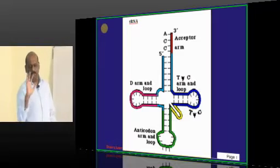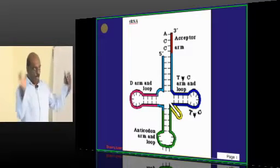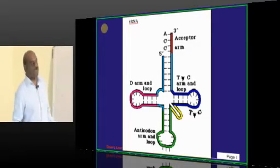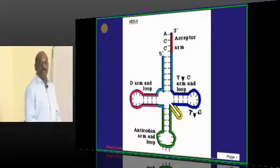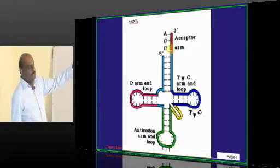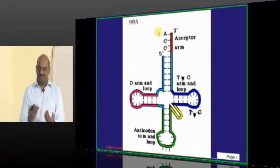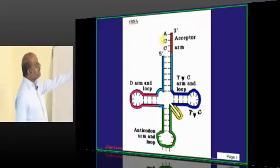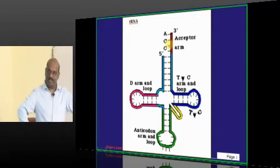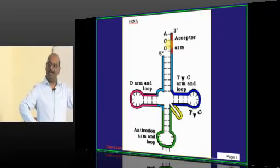First, have that mental picture of how tRNA looks. The cloverleaf model is what you need to remember. It has one 3' end, which is the acceptor end — it accepts the amino acid. The amino acid comes and sits on top; it is the raja.